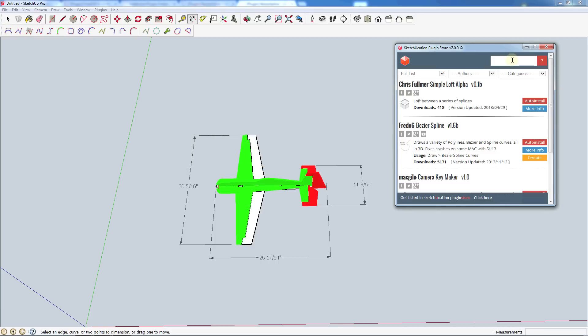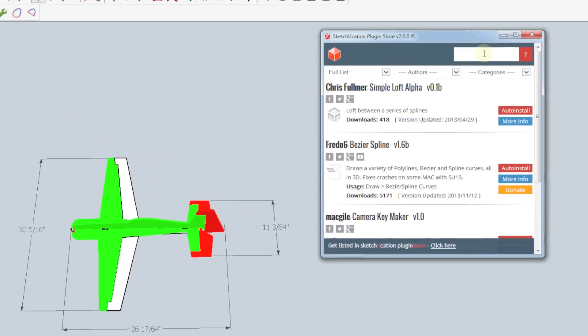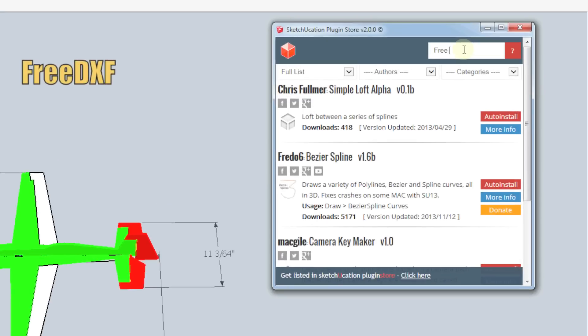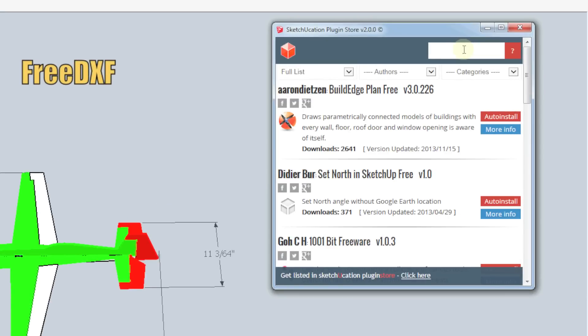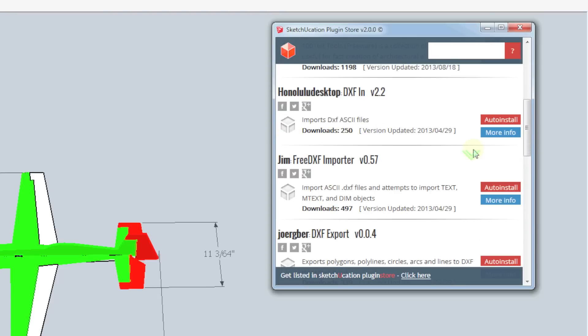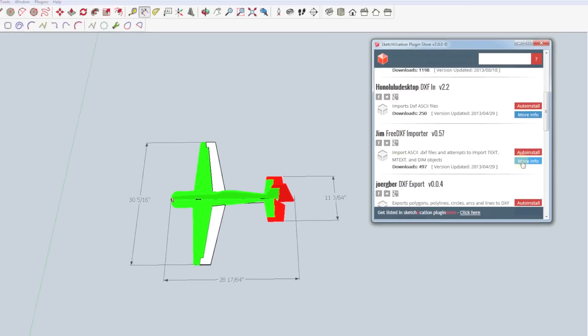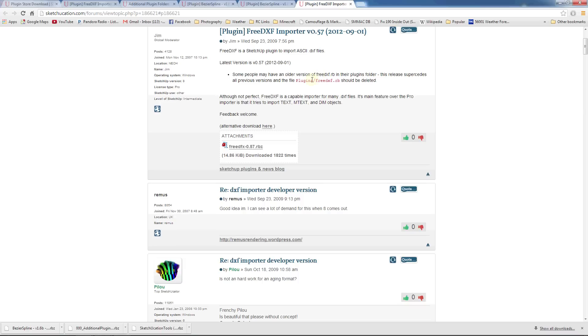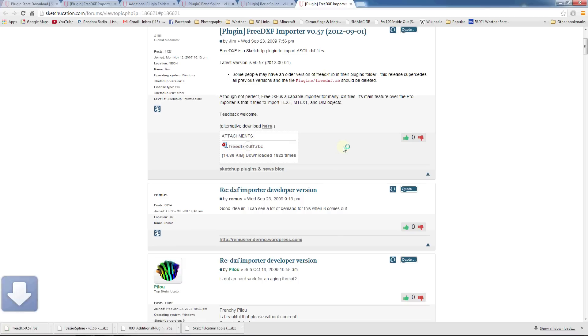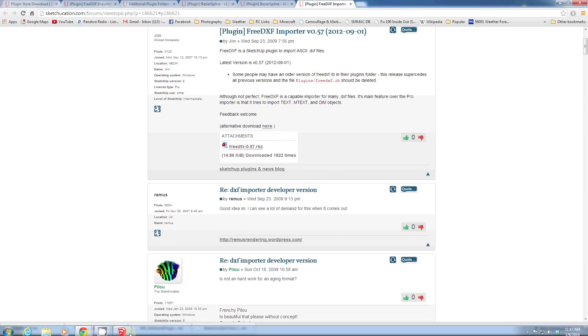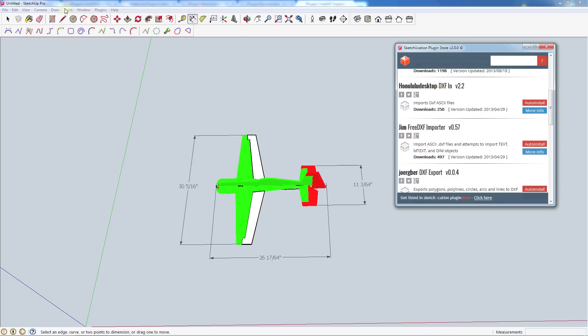Alright, another extension that you'll find very handy is what's called FreeDXF. DXF is a document exchange format that a lot of people use with CAD. Especially AutoCAD will have DXF, DWG files, and being able to import those is very handy. Now SketchUp doesn't do that by default with the free version. The pro version does have one, but there is a decent DXF importer. So if you search for FreeDXF and scroll down and find the Jim FreeDXF importer. Now again, go ahead and try the auto install. I'm going to go to the more info and see if we have a manual download for this one. And we do. So we've got this attachment here. So let's go ahead and download that. Jump back into SketchUp.